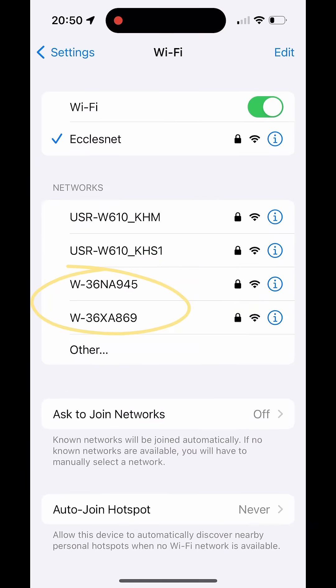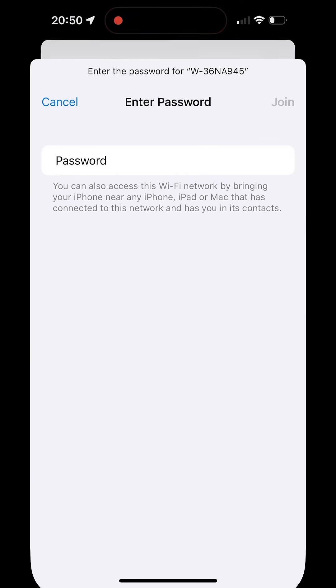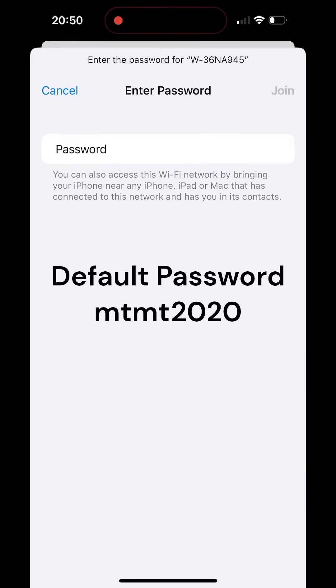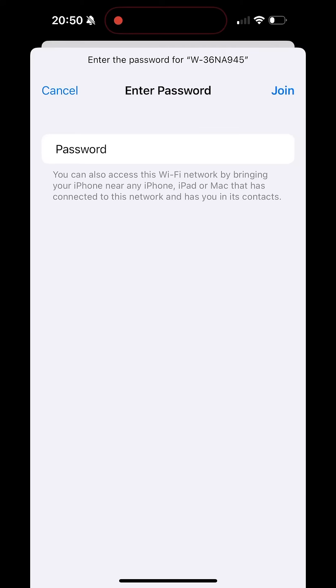Open your network settings and select the Wi-Fi network that starts with AW. The network password is mtmt2020, all lowercase without any spaces.